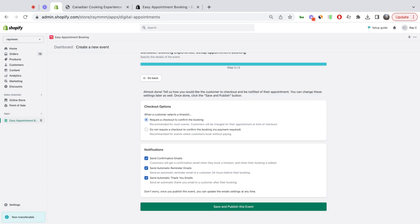For notifications, by default I'll have the confirmation, reminders, and thank you emails on. Click save and publish. And that's all it took, your event is now created.